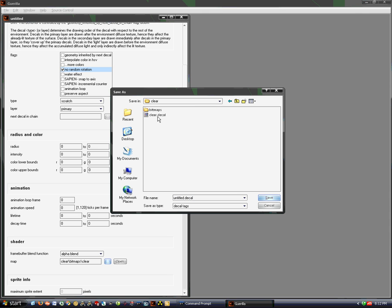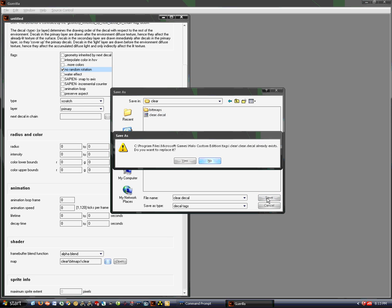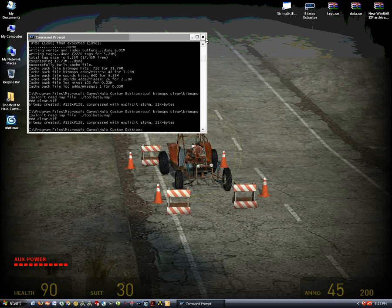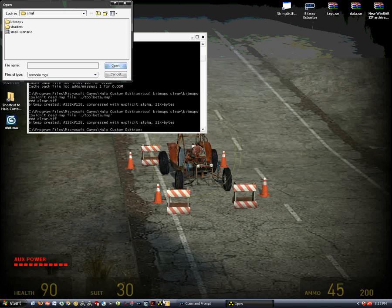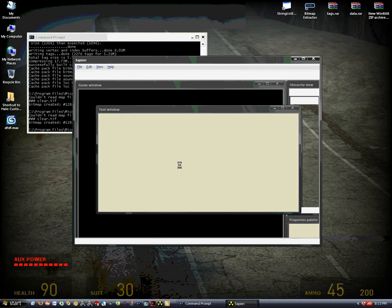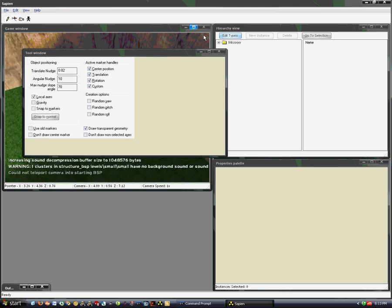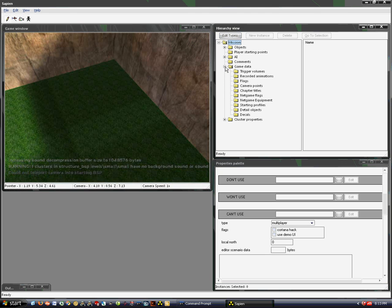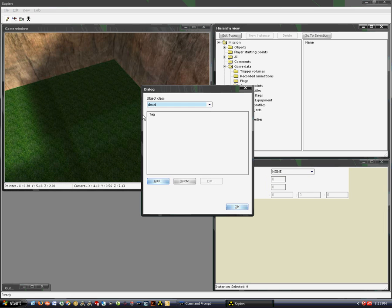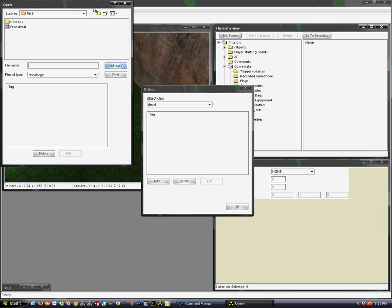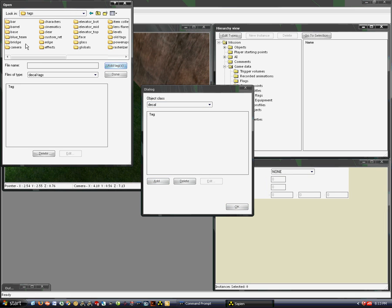This is just the easiest way to show that the bitmap was made correctly. Save the decal as 'clear' and confirm. Then go into Sapien to place it — it's under Game Data, Decals, Edit Types, Add, and name it Clear.